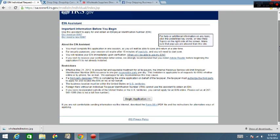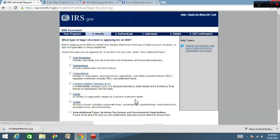So now you got that. Now what you want to do is you can read through all this information, it just tells you what an EIN number is and all this other stuff. What you want to do now is you want to click on begin application.